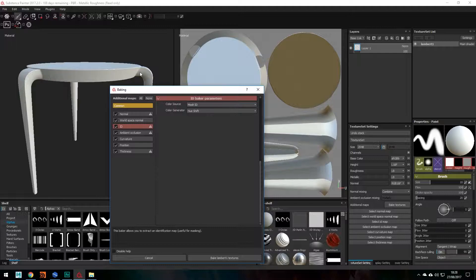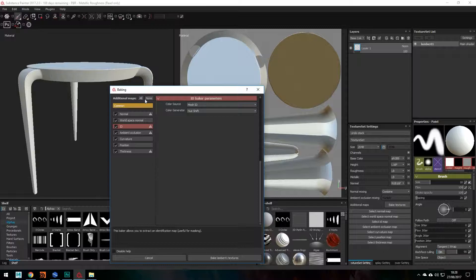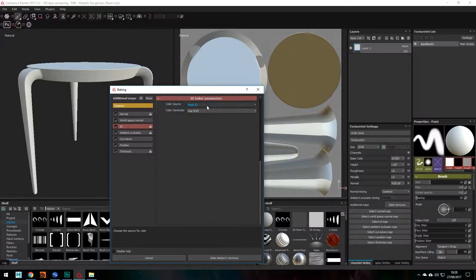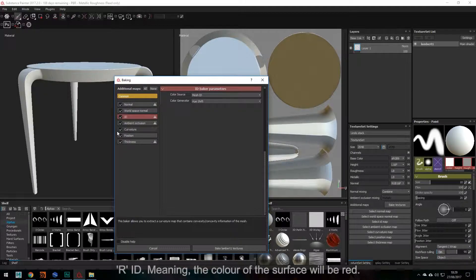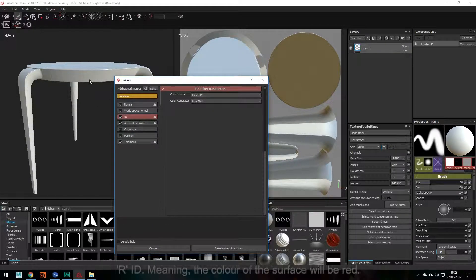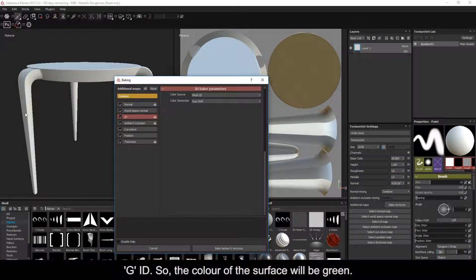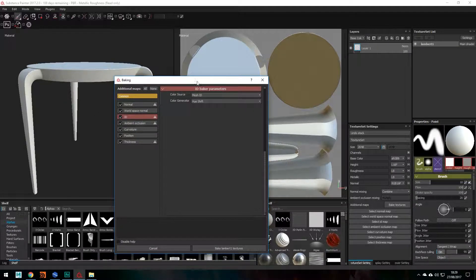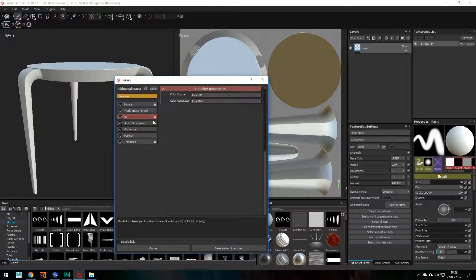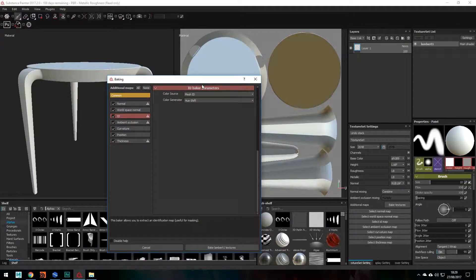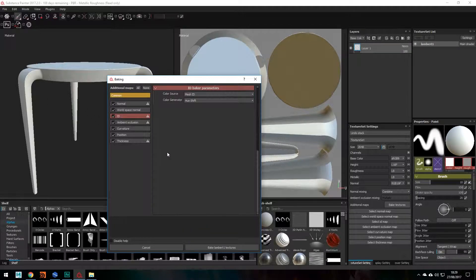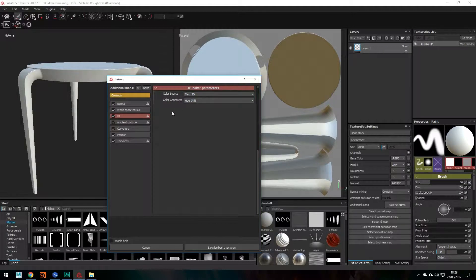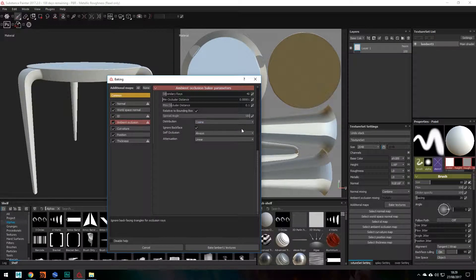So, let's say we had an RS material on the base there and a different RS material on the legs here. By changing this to Mesh ID, we'll have like an R map which is a red color on just the base and then a G which is a green color for the legs. So it will make it easier for when we're wanting to paint our textures and just select certain parts of our model. So make sure that's been changed to Mesh ID which is what I've just done just there.